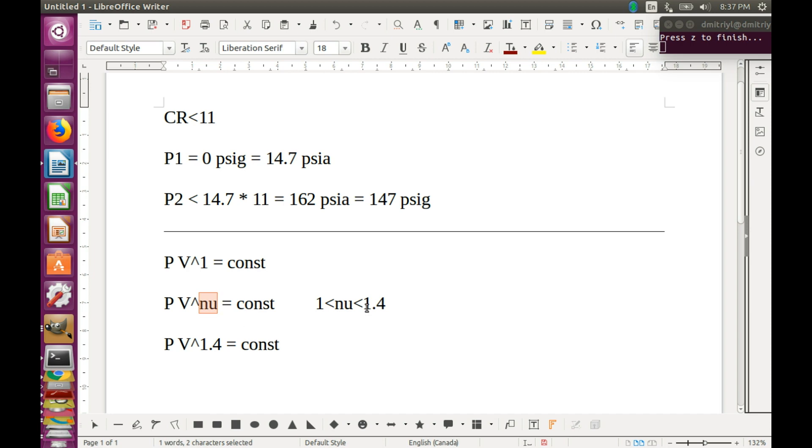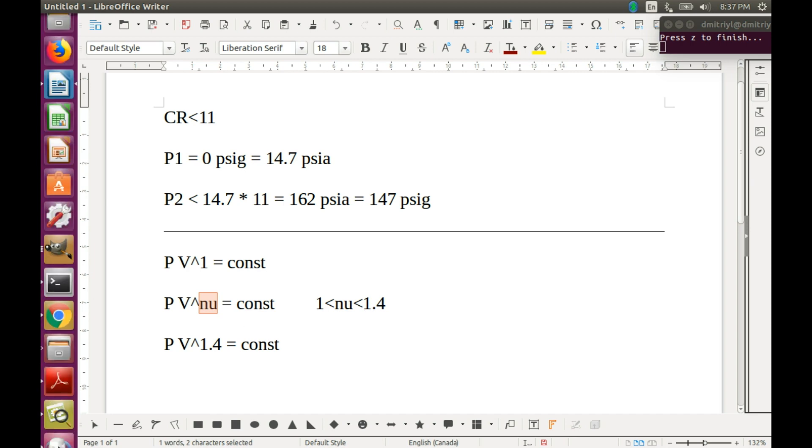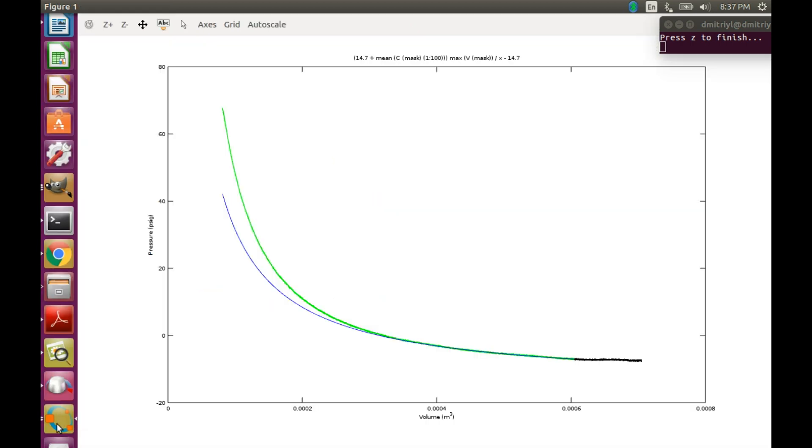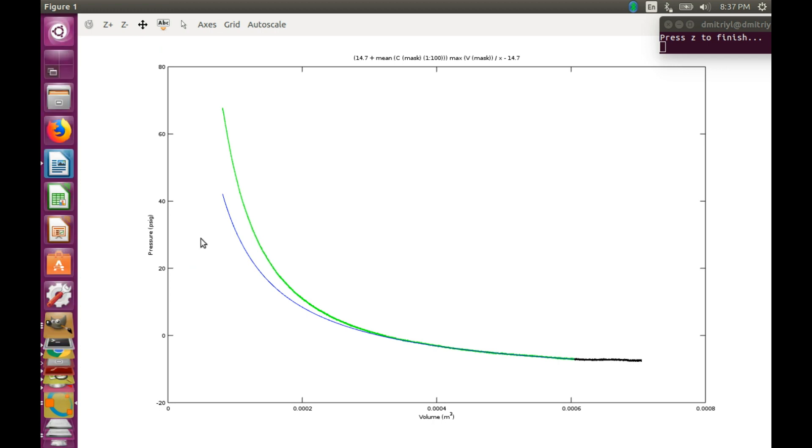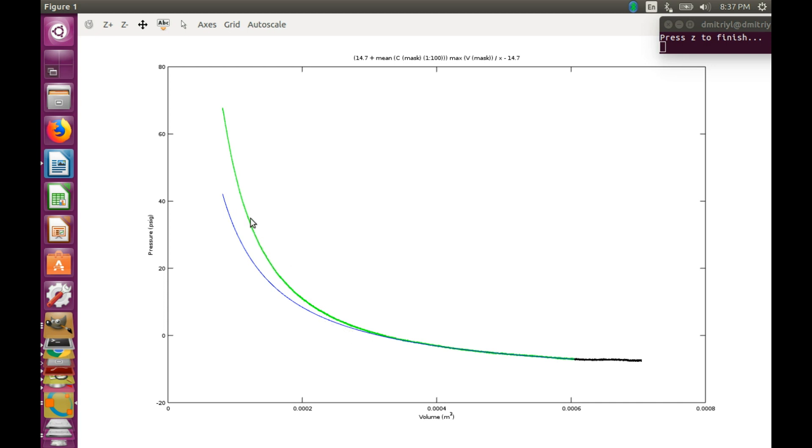So let's go back to Octave, where we have our favorite pressure volume diagram. With this curve being the pressure transducer data. And the blue one being the Boyle's law prediction. And we are going to add a polytropic process curve with a coefficient 1.3 for the second half of the compression stroke.